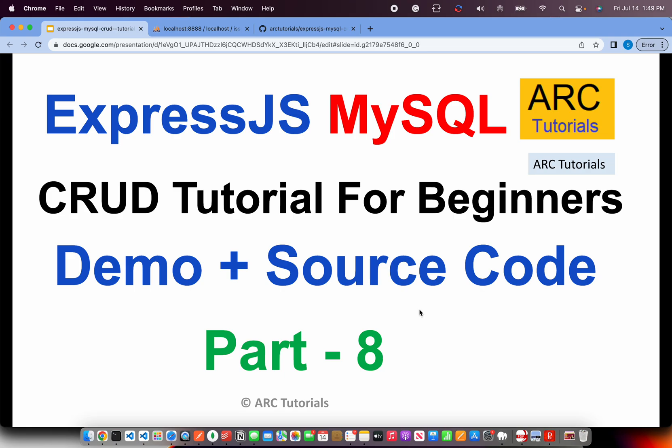Welcome back to ARC Tutorials. This is the last episode in this particular series of ExpressJS and MySQL CRUD tutorial for beginners. Today, I will be demoing whatever we have built so far in this last seven parts and also I will share how you can get the source code of this entire tutorial. That being said, let's get started.